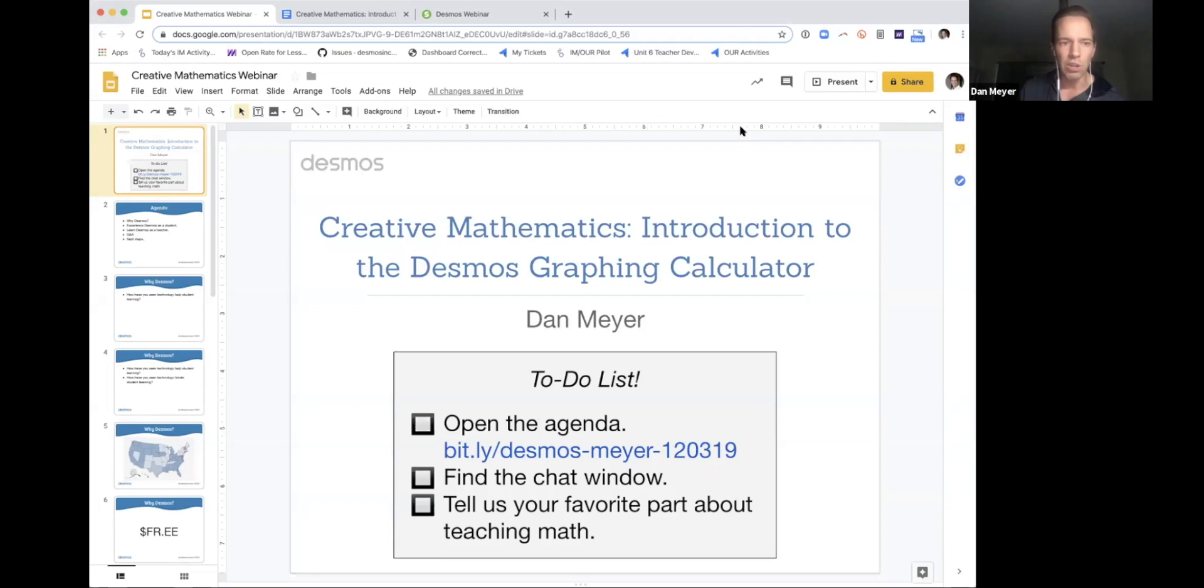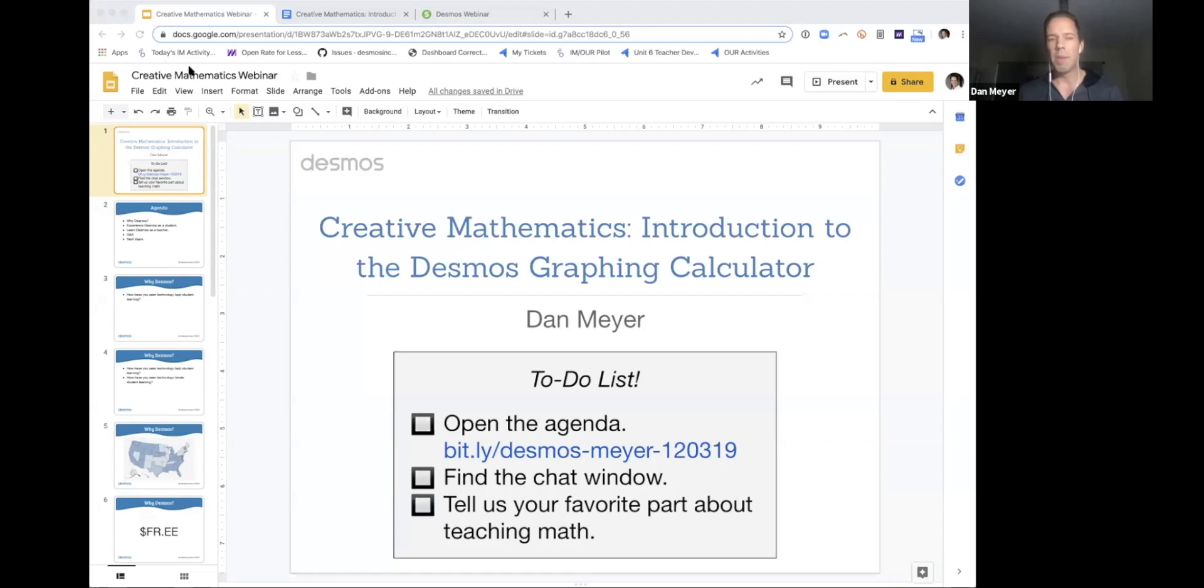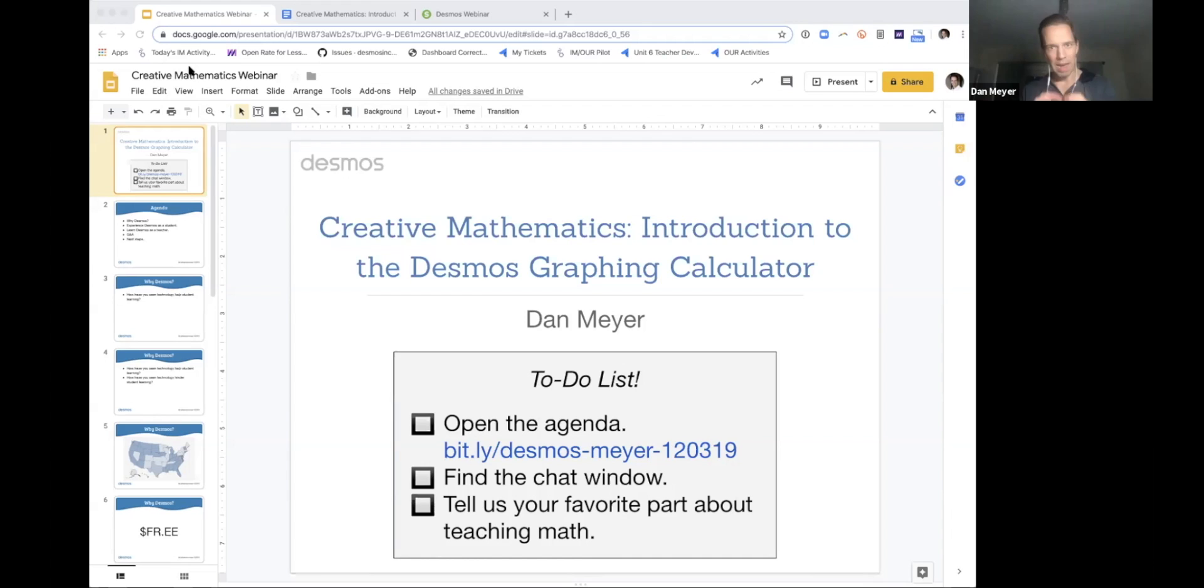So if we have never met, you and me, I am Dan Meyer. I'm a former public high school math teacher, former researcher and current chief academic officer here at Desmos. I work with a team of amazing engineers, designers, and former classroom teachers trying to help students learn math and love learning math. This is a webinar for people who are mostly new to Desmos. If you need to punch out at any time, we'll offer something for you in the near future.